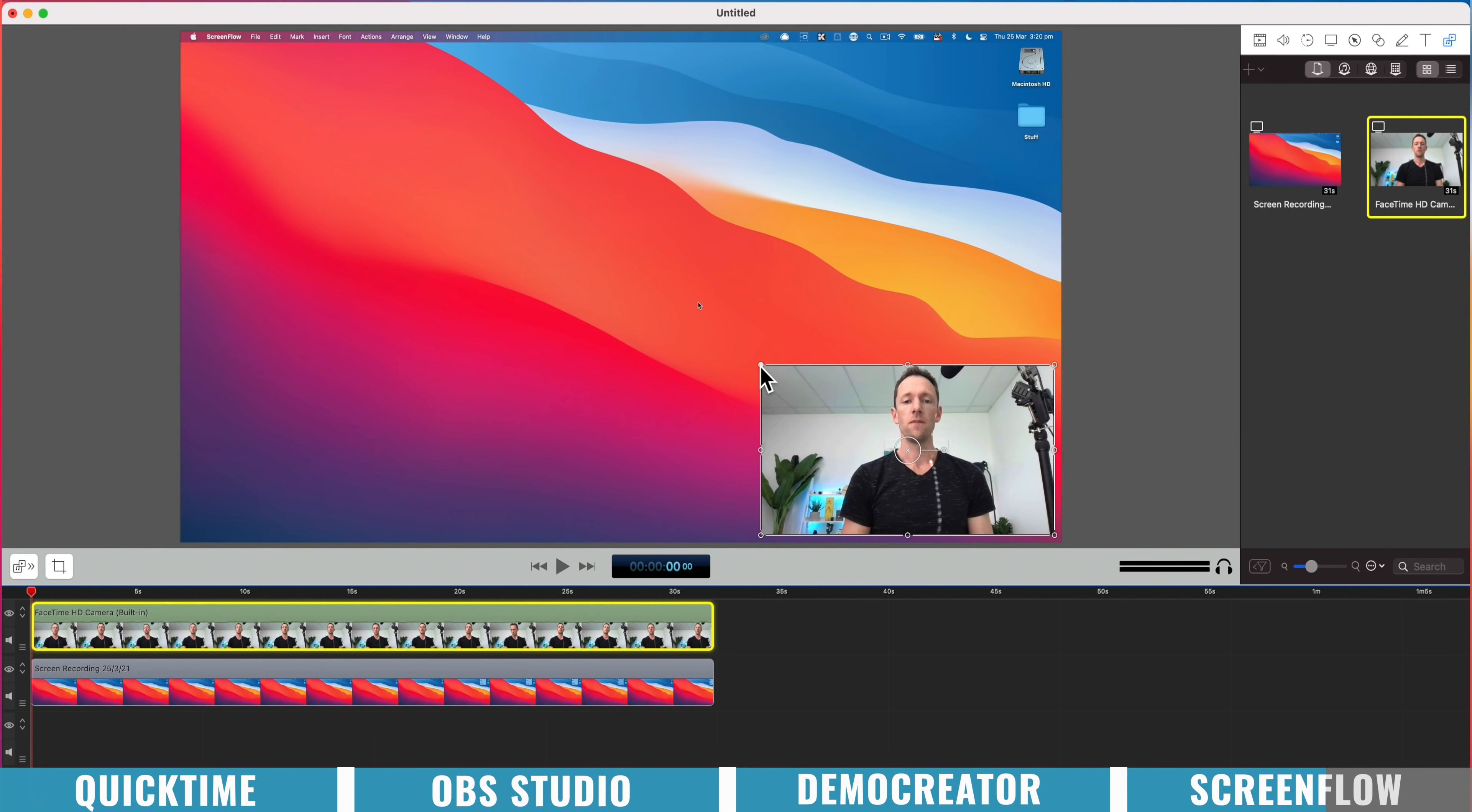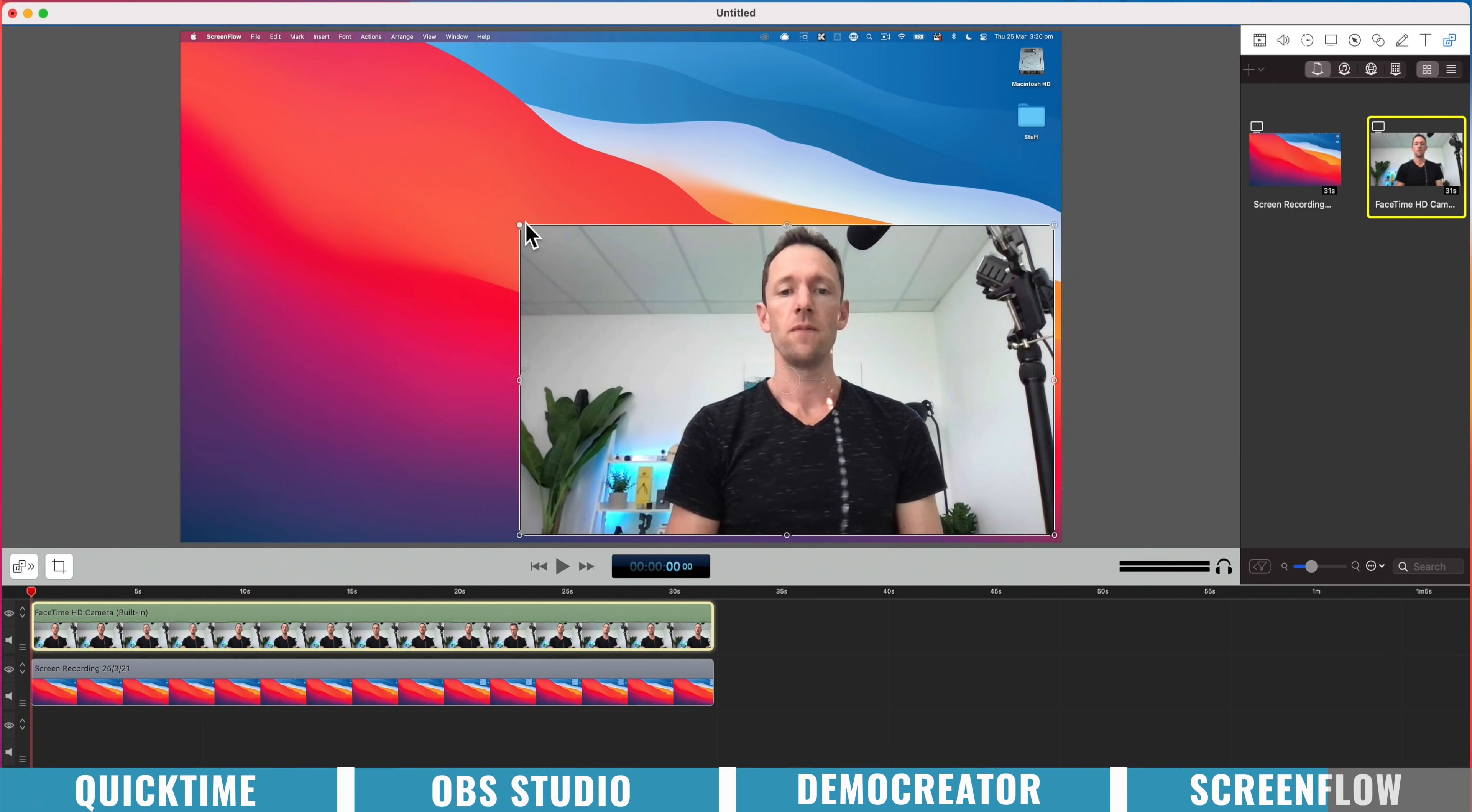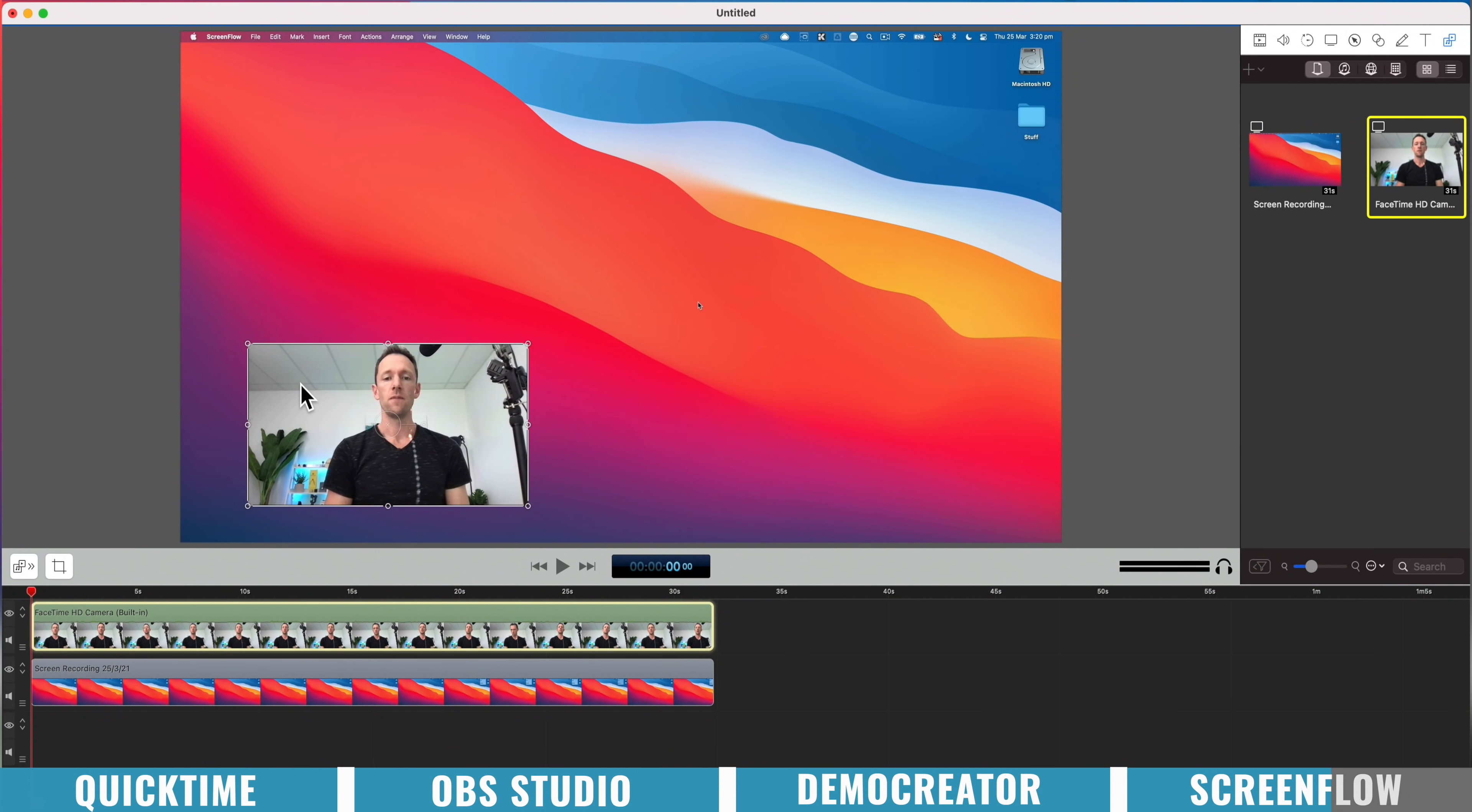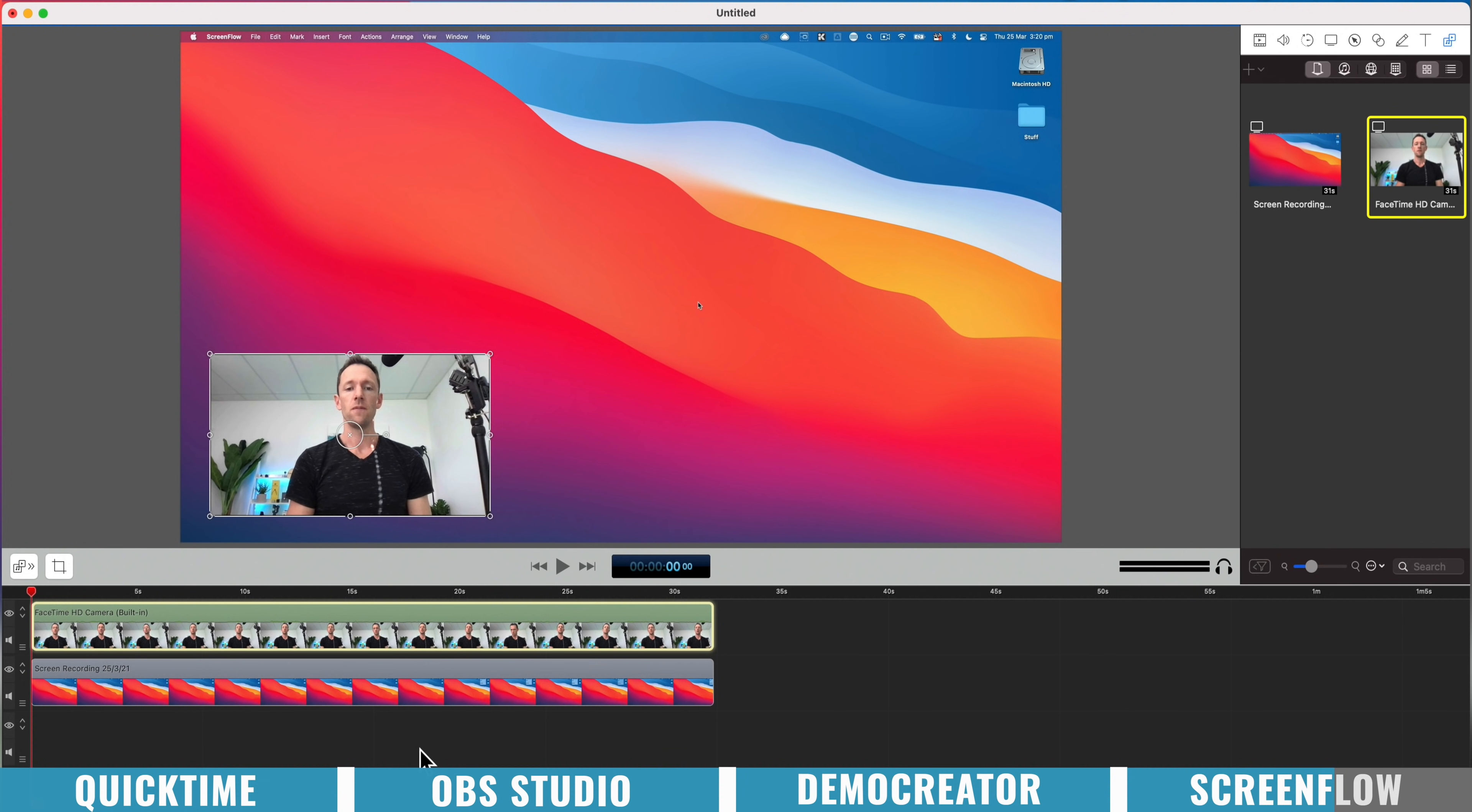So we can again, pick this up. We can move it around. We can choose when we want to have it on the screen or not.